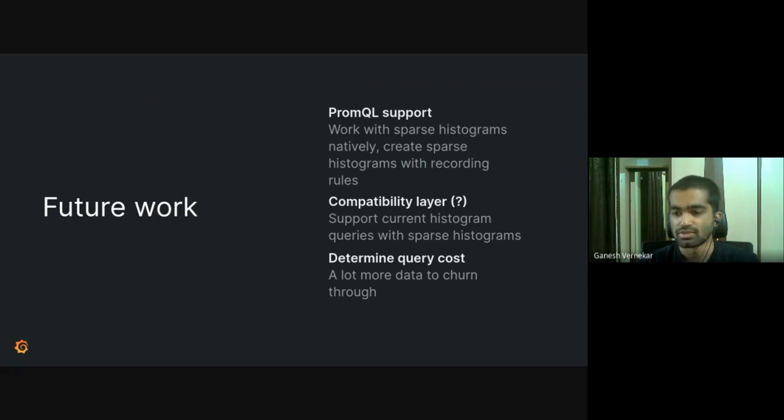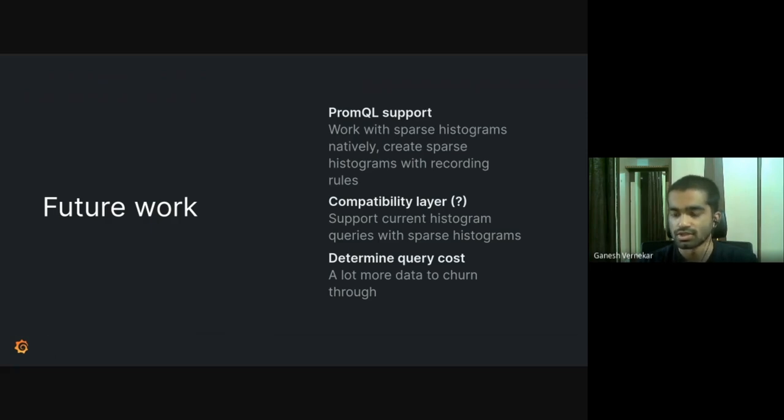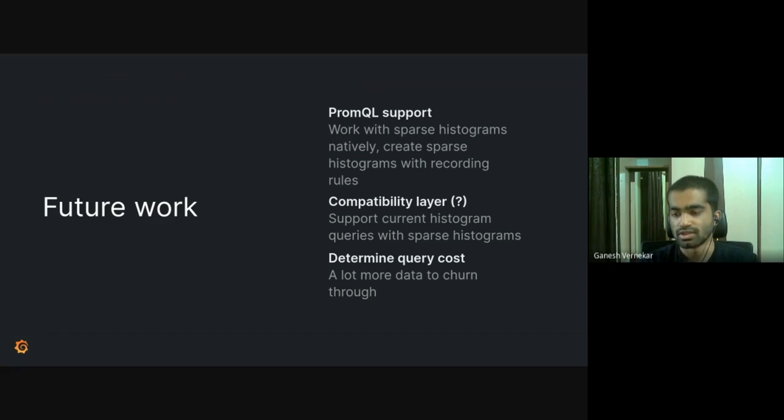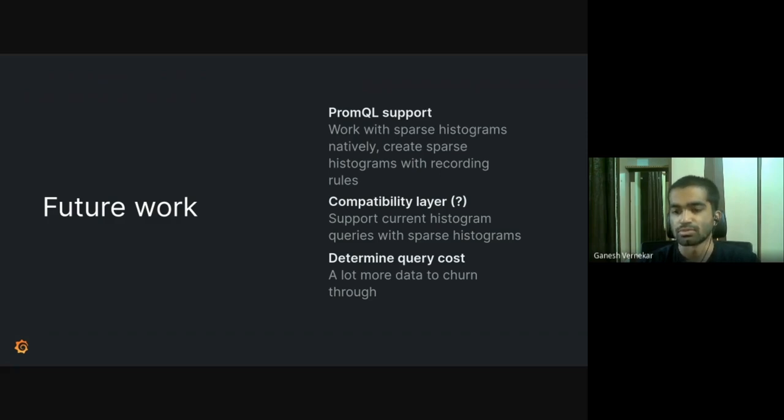And the next one, because we want to, one of our goal was what is working right now should keep working. So we need a compatibility layer to bridge the conventional and sparse histograms so that they can work together. And we want to play with more data and determine the query cost. And because there is a big reduction in index, we think that it will be a reduction in lookup cost for these histograms. So that is just a hypothesis, but we need to play with a lot more data and determine the query cost.